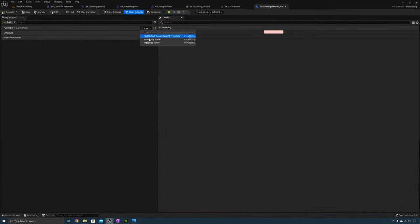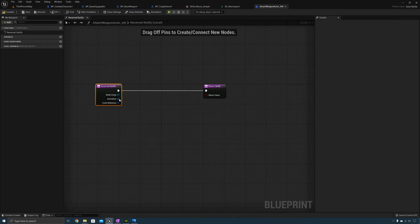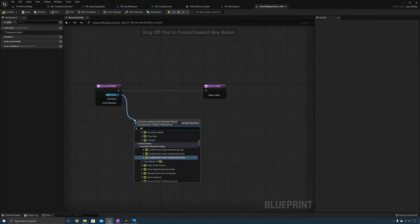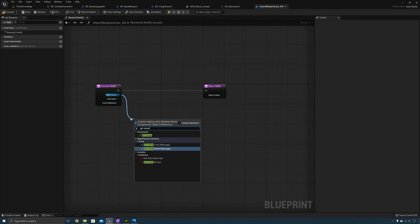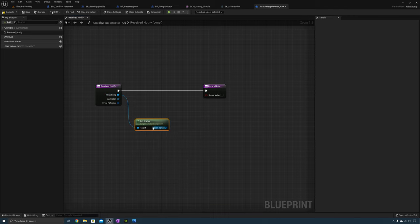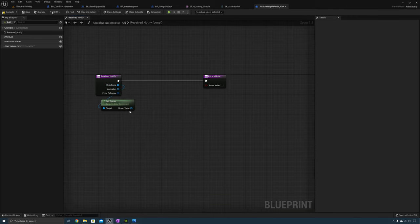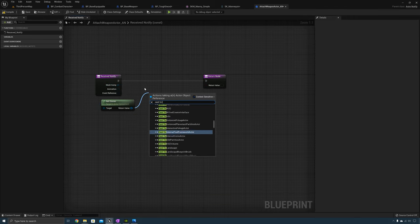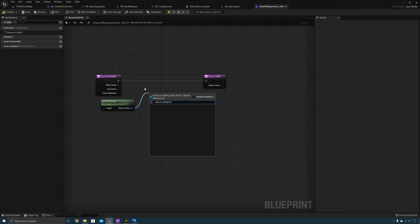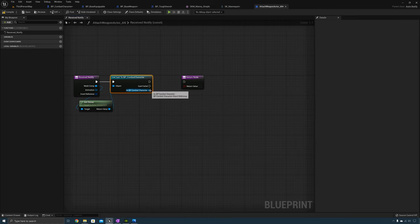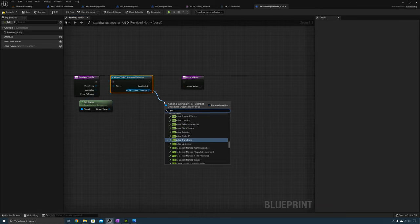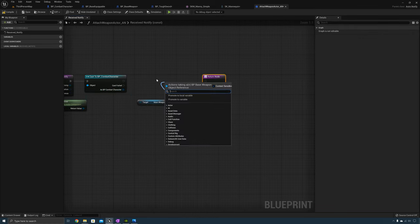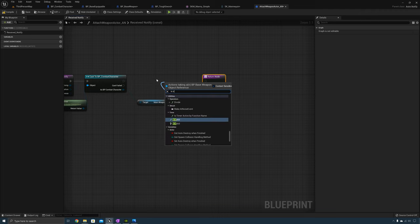Open it up and we need to override the Receive Notify function. Inside the Receive Notify function, drag out from the mesh component and Get Owner. From the owner we need to cast to Combat Character.